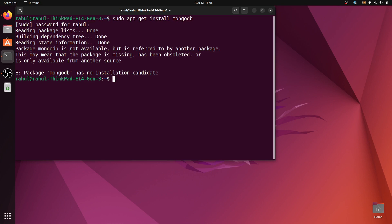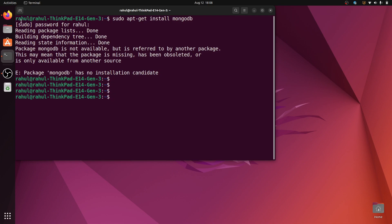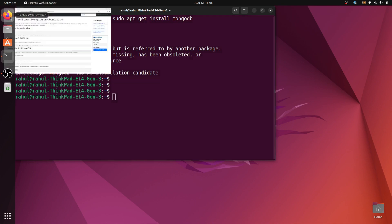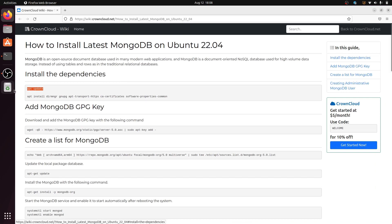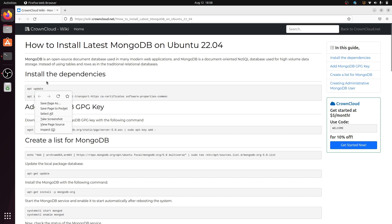To install MongoDB on Ubuntu 22.04, open the Firefox browser. I found an amazing website with the correct installation steps. I will provide this link in the video description, so copy the commands and follow each step.